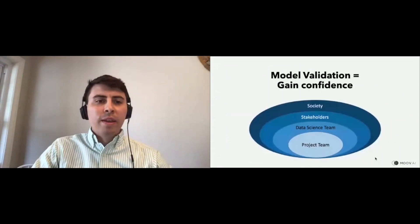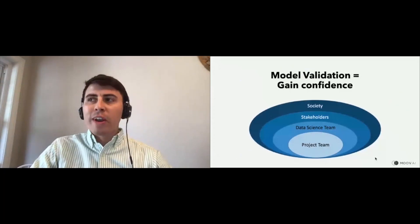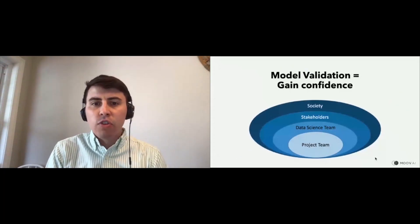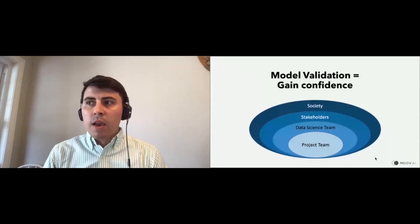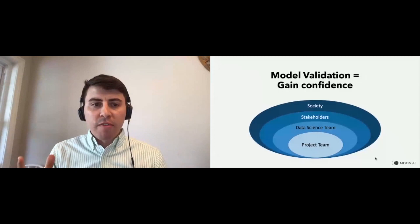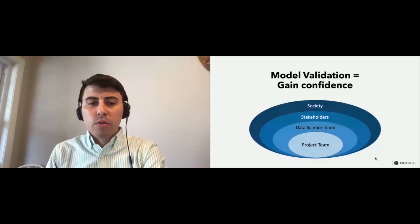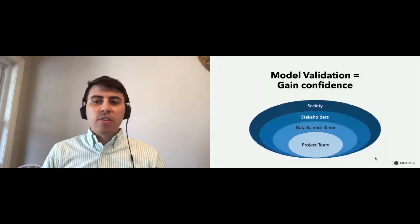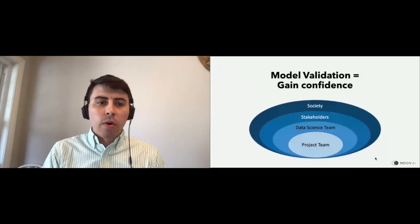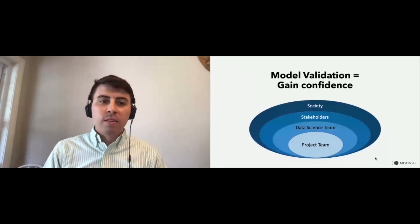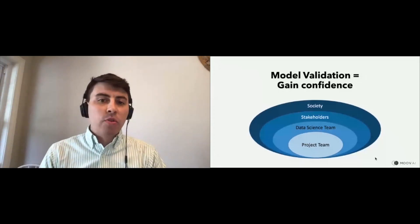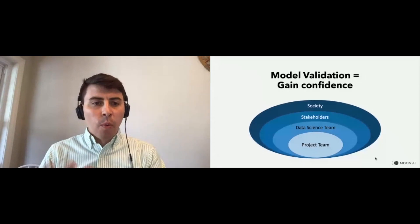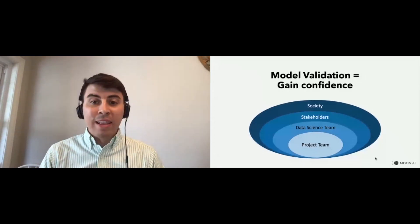Model validation is really about gaining confidence. I'm not going to talk about validation as a set of tools for data scientists to select the right model or find hyperparameters. Here it's more about project validation — model validation in order to put it in production. At that stage, it's when the data science team believes the model is good enough to be put in production. The goal is to gain confidence, especially when validation is independent — it's even better.